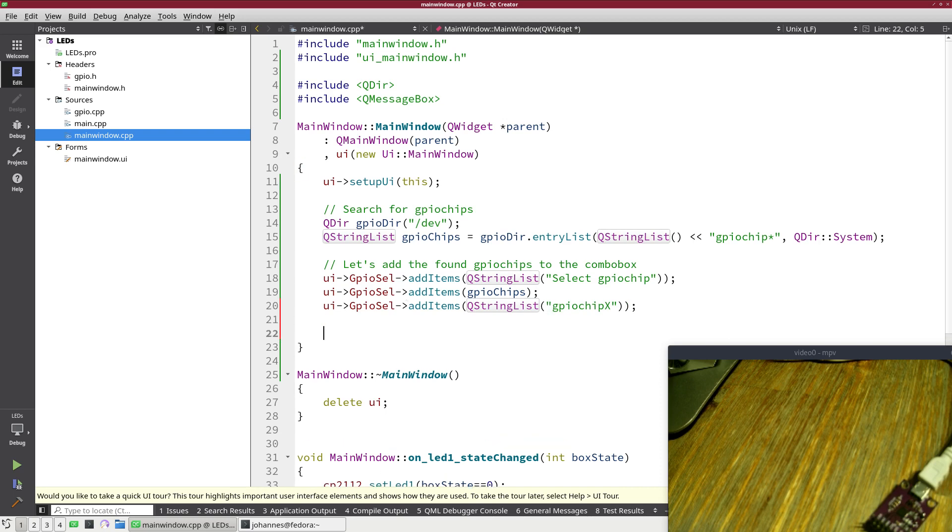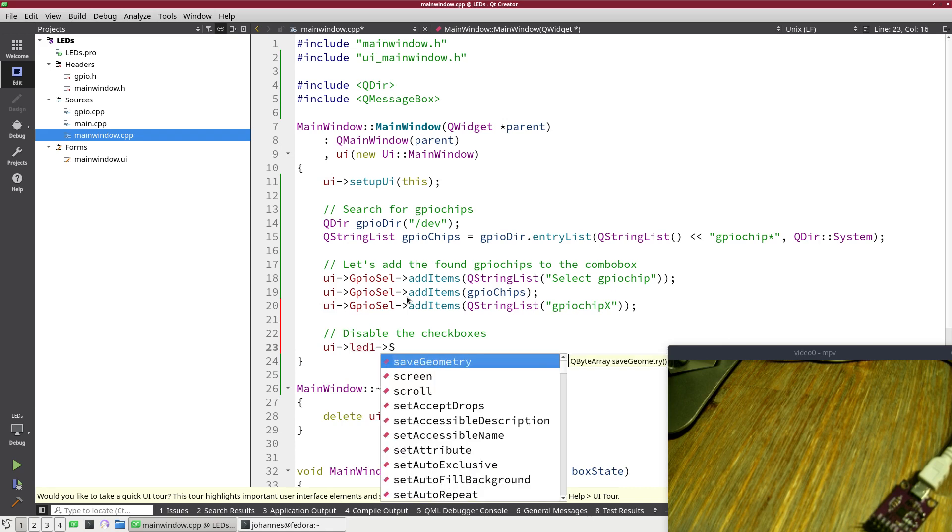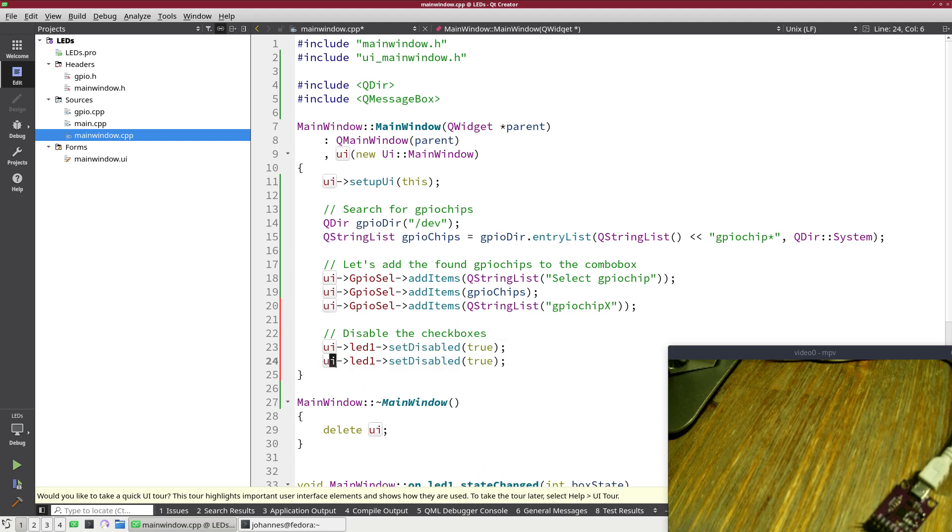And what I will also do is I will disable the checkboxes. So by default I don't want to be able to click on the checkbox because then nothing will happen. Therefore I will call the method set disabled and I will set disabled to true. And I will do the same thing for LED2.